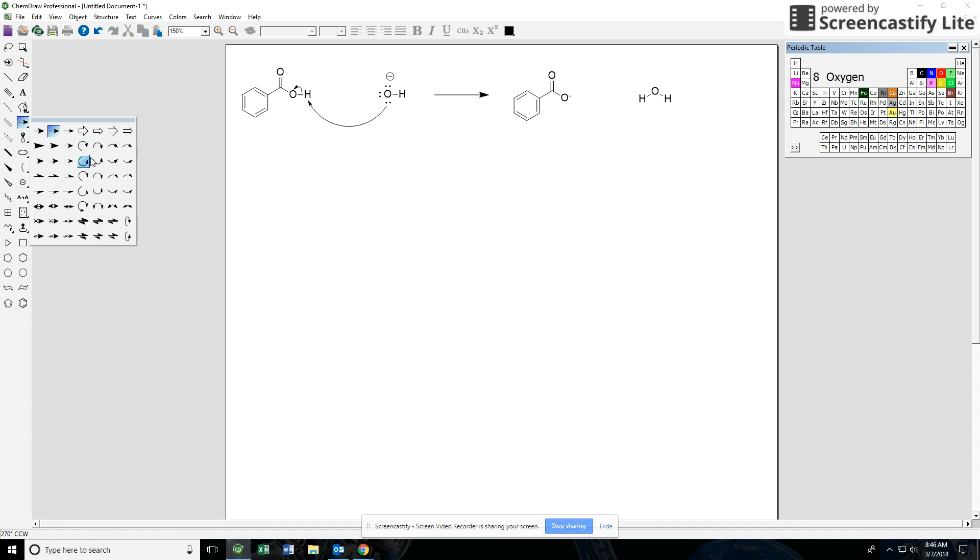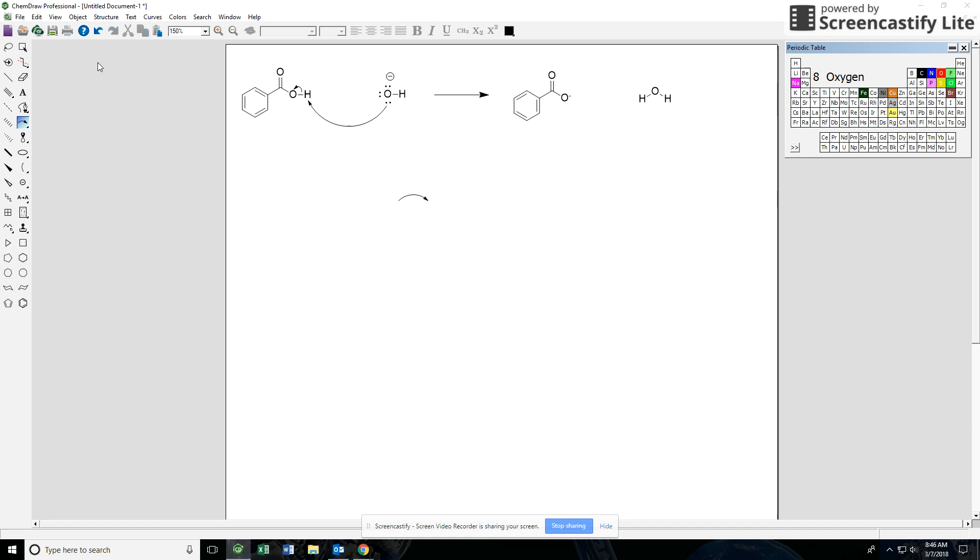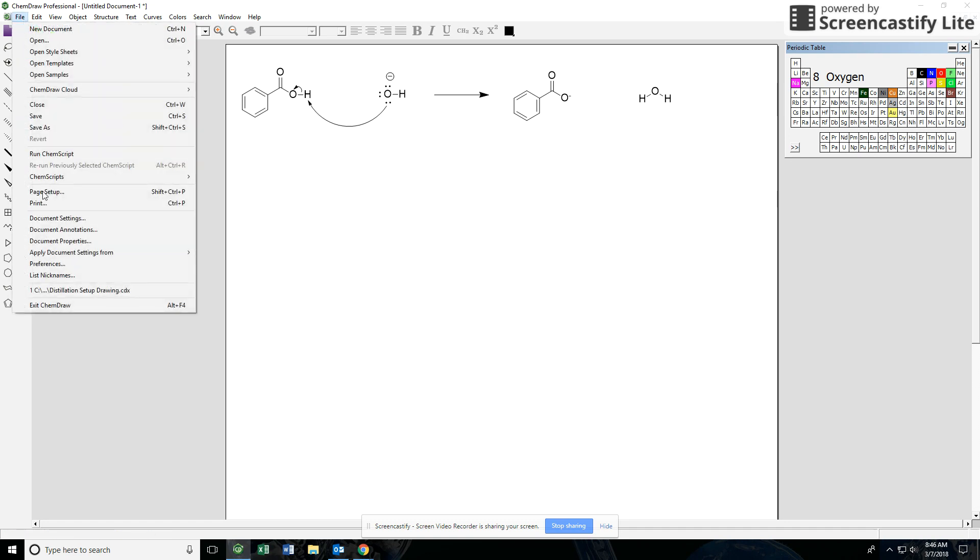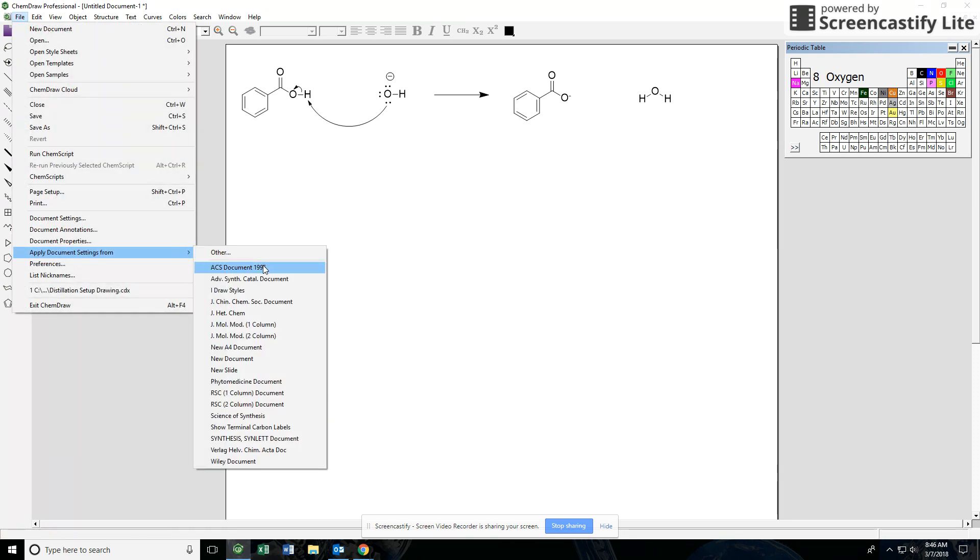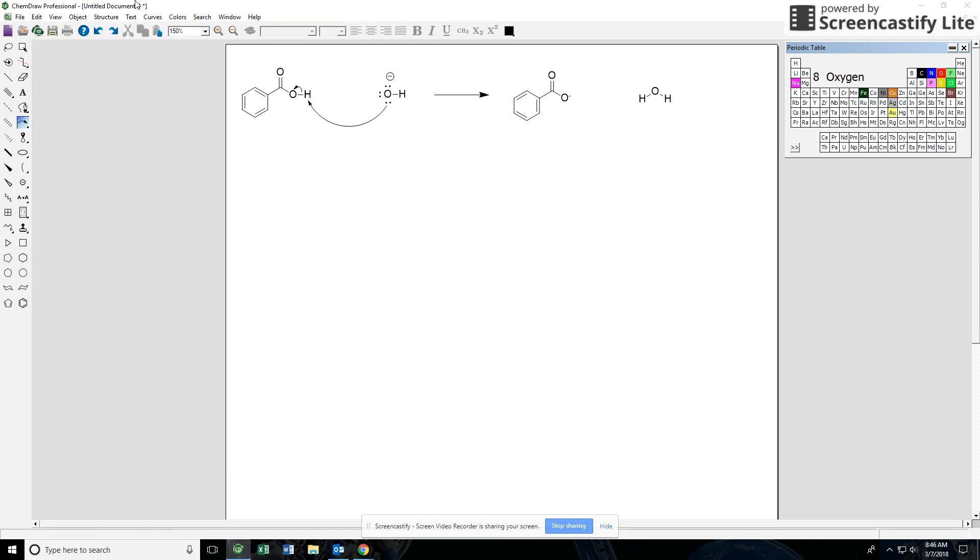So play around a little bit with these arrows to get used to drawing the flow of electrons to get your mechanism. Don't forget to change your document settings, that might make it a little bit easier for you. I would say as a word of caution, change your document settings before you start to draw, otherwise it might start to resize things and kind of throw off the spacing and the positioning.